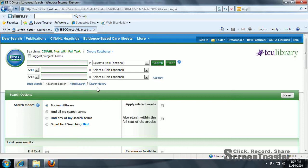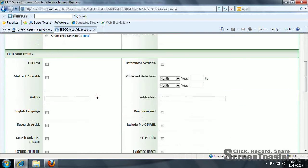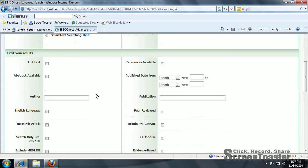This is a video over CINAHL and how to import into RefWorks from CINAHL. First, I want to point out some of the limiters available to you.